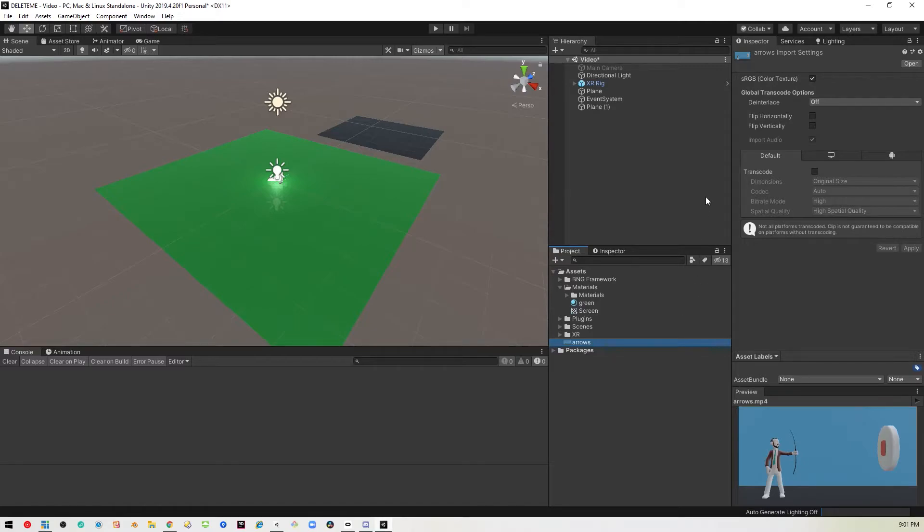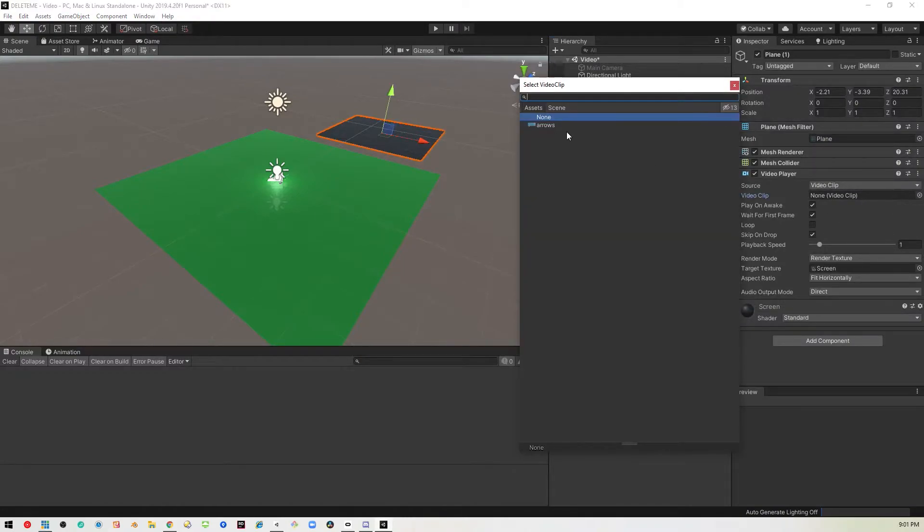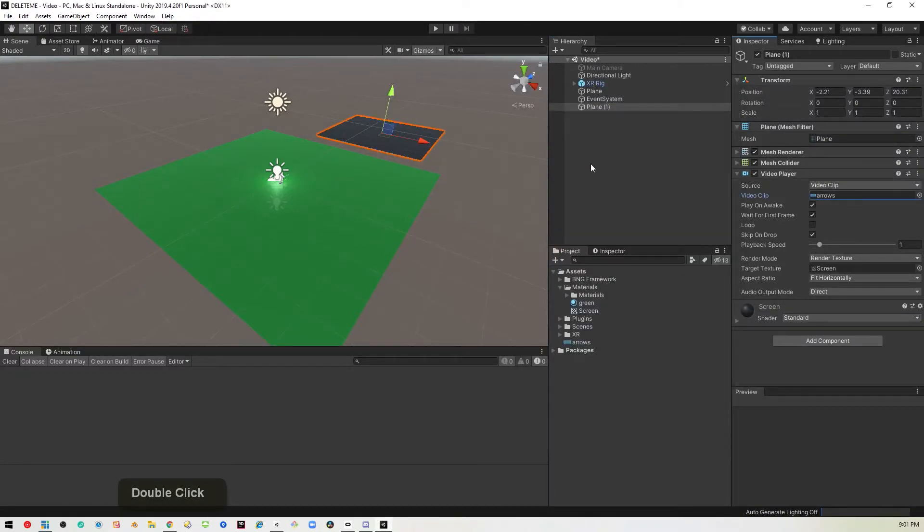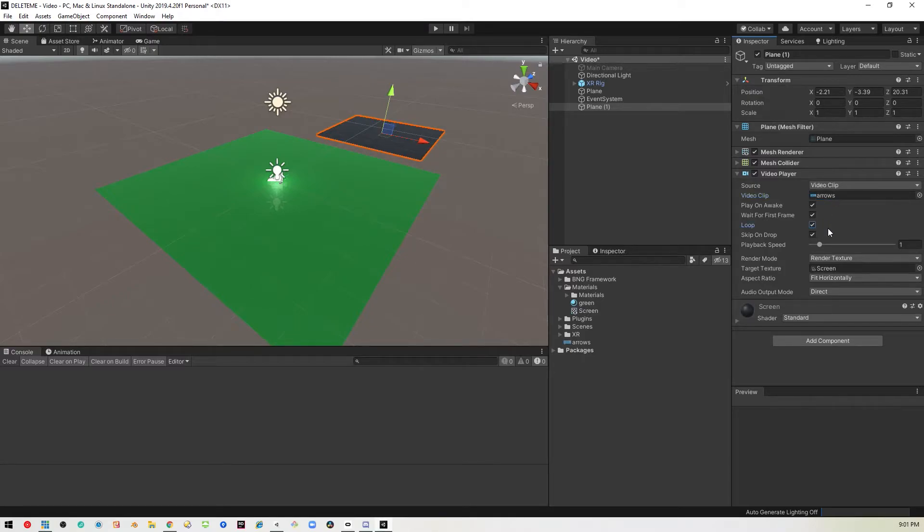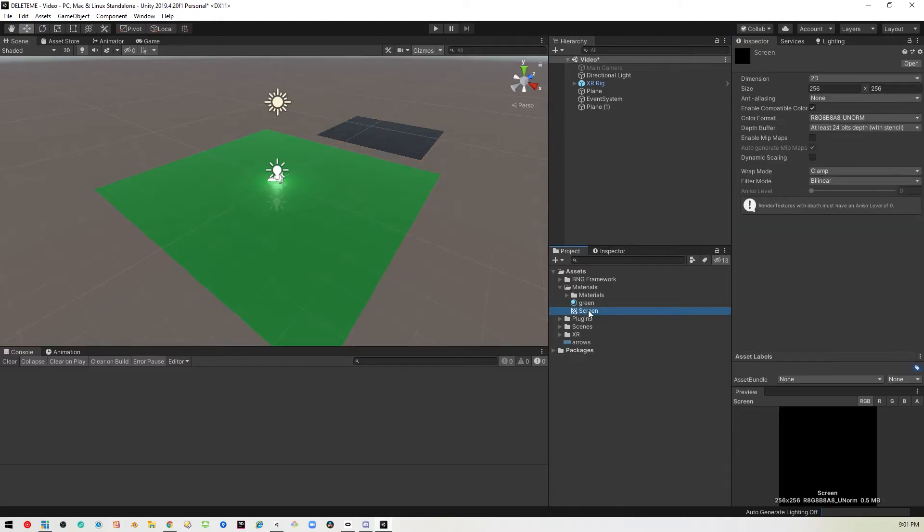We'll leave all this as it is, go to the plane and pull that video in. Then we get to set whether we want it to loop or not. I'm going to set it to loop because it's a short video and whether it plays on awake. We'll go back to the render texture and it has a size of 256 by 256.